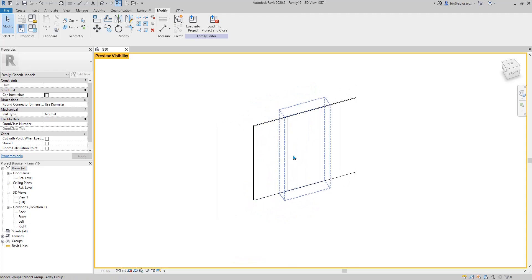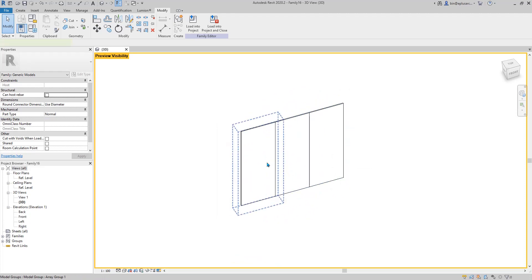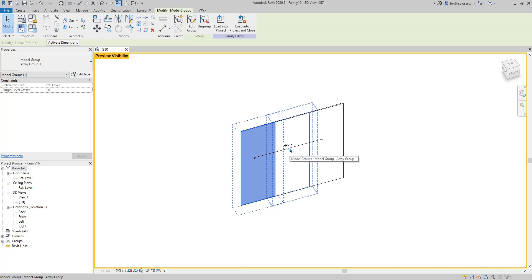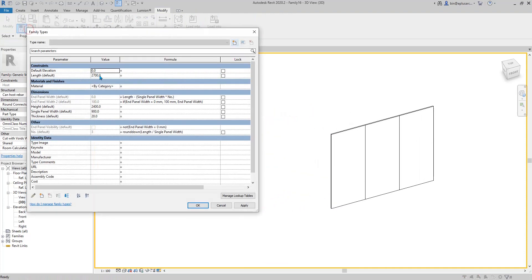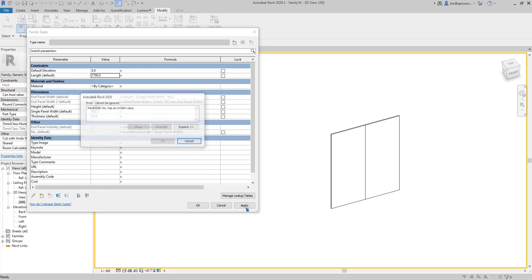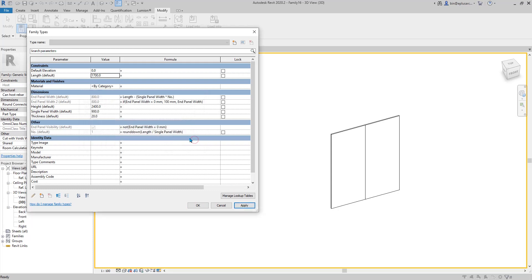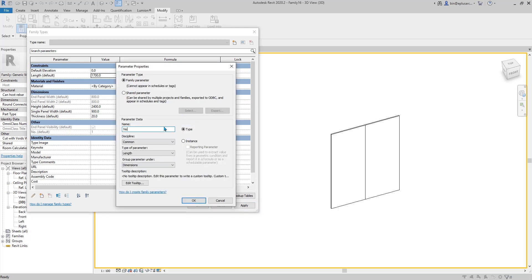Now we need to fix the array because we all know that the minimum number of an array is 2. So what if I change this length to 1800? Still okay because that's 2 times the single panel width. But if it's 1700 — nope, you can't do that. So what we need to do is create another number parameter. Let's call it 'number no less than 2'.